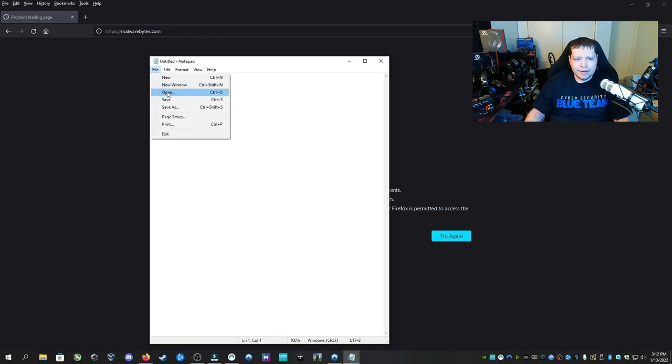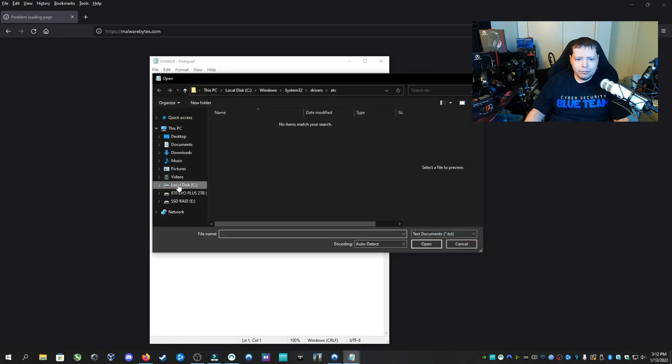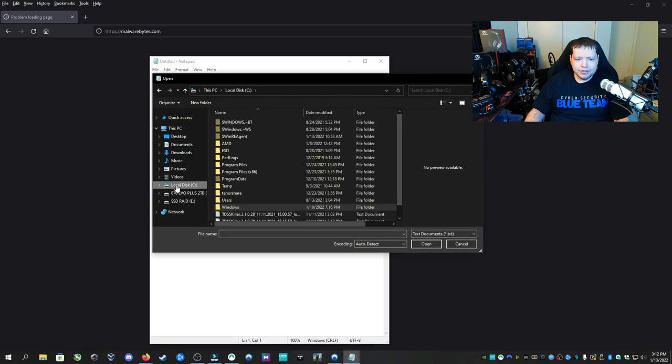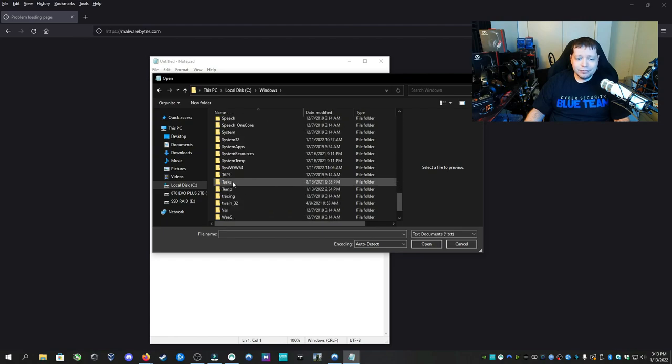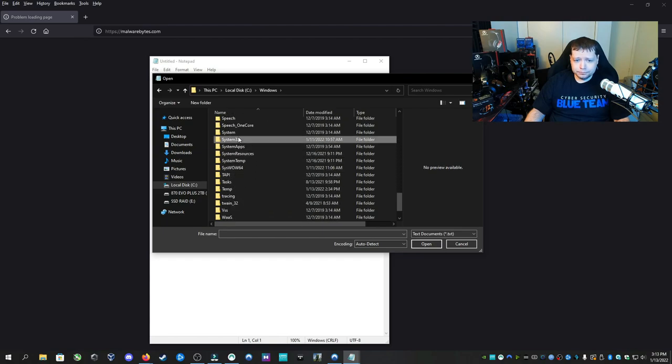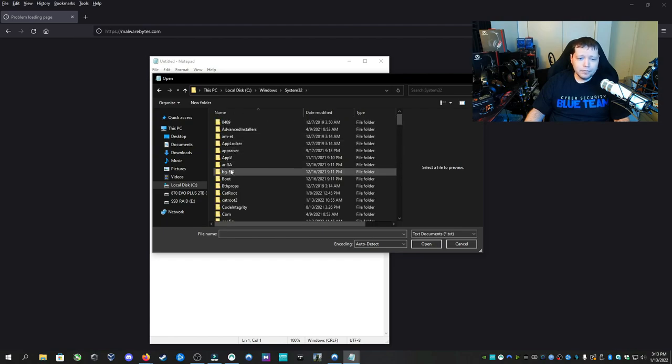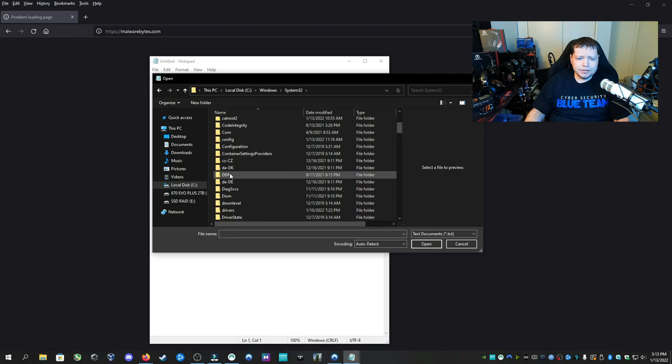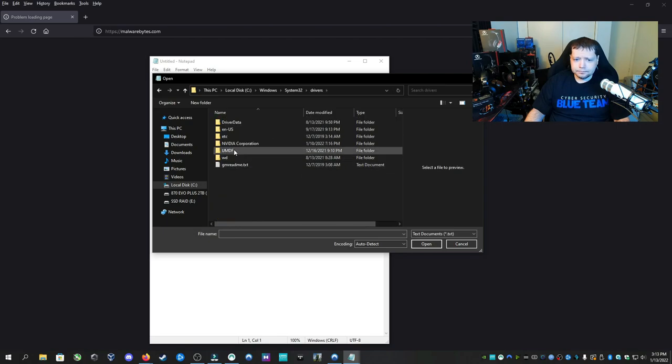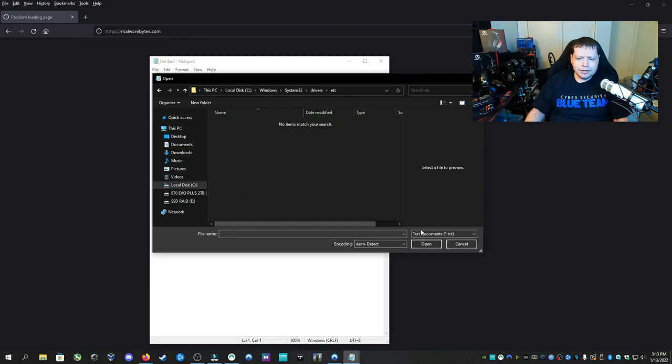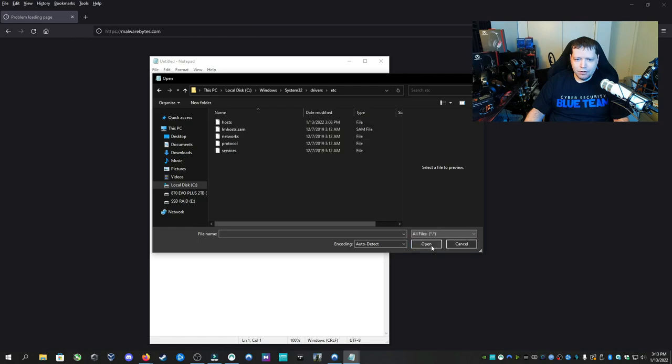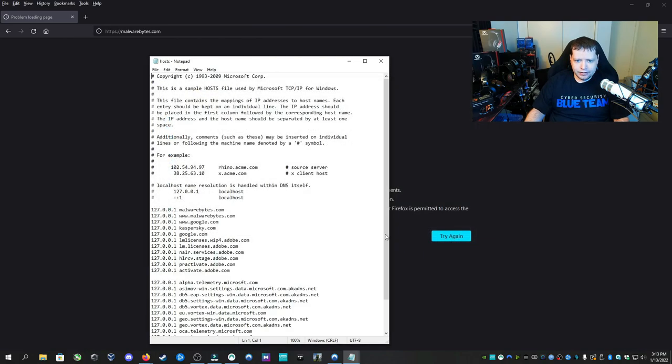Then at the top we're going to click file, then open, and we're going to navigate on your C drive to windows and down to system 32 and then down to drivers and then ETC. And you'll see that there's nothing here. You have to click down here where it says text documents and change that to all files. Now we have our hosts file. We'll click on that and then click open.